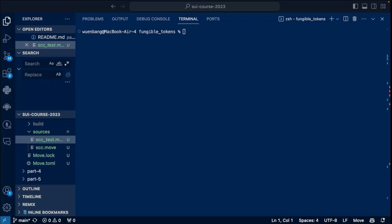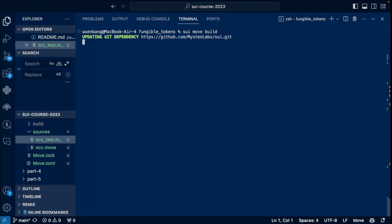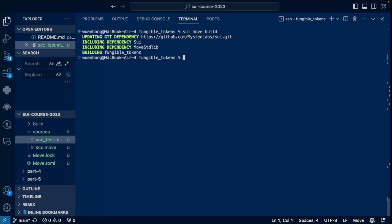Alright, once the tests are passed, we can try to build and publish the Fungible Tokens. First, we should run the sui move build command. So let's run the sui move build by updating the dependencies, and then it should be downloading and building. Okay, finished, nice.